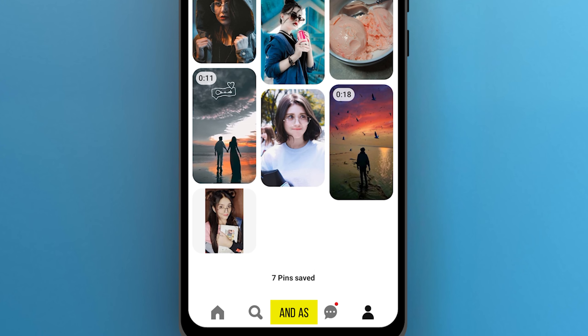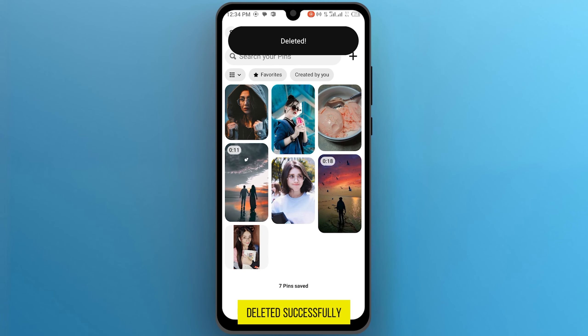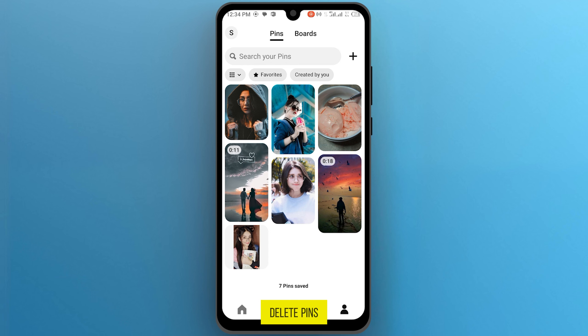And as you can see, my pin was deleted successfully. So it was the primary way in which you can delete pins on Pinterest.